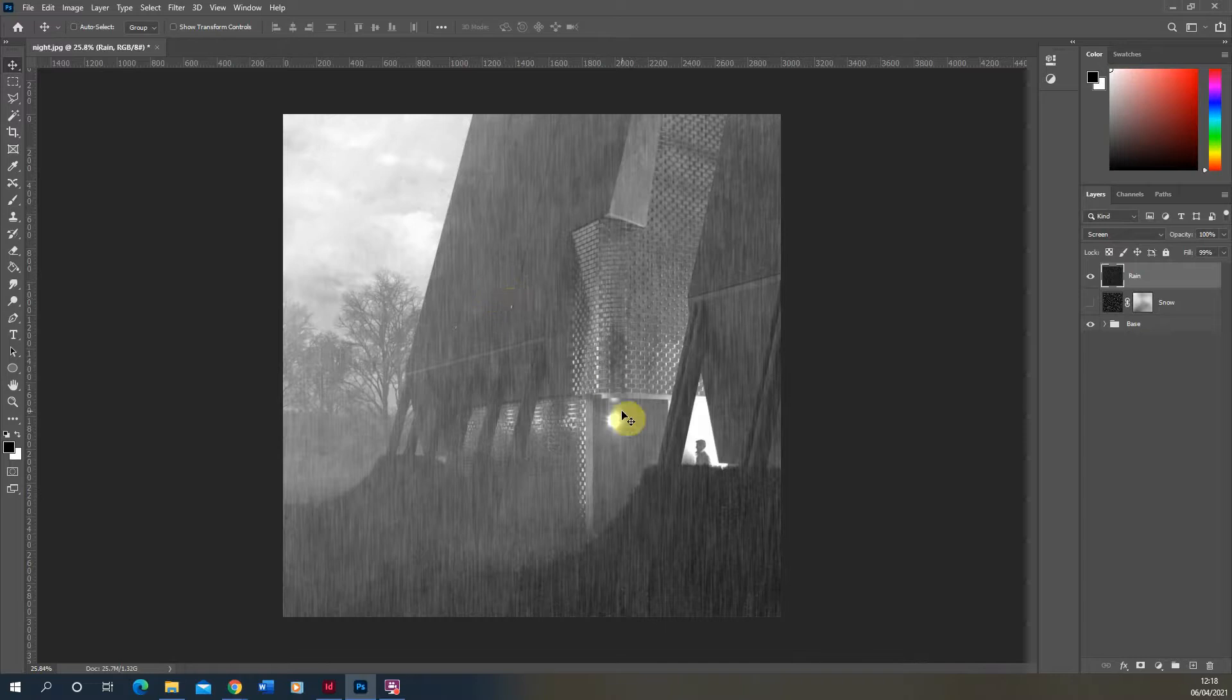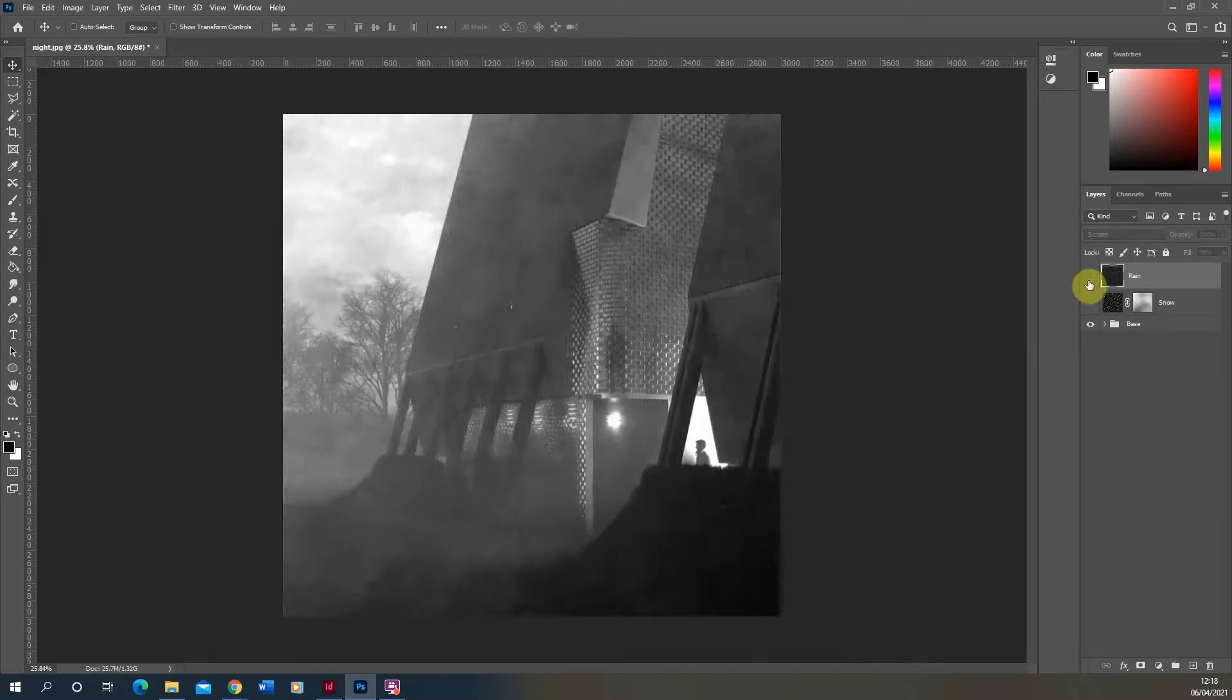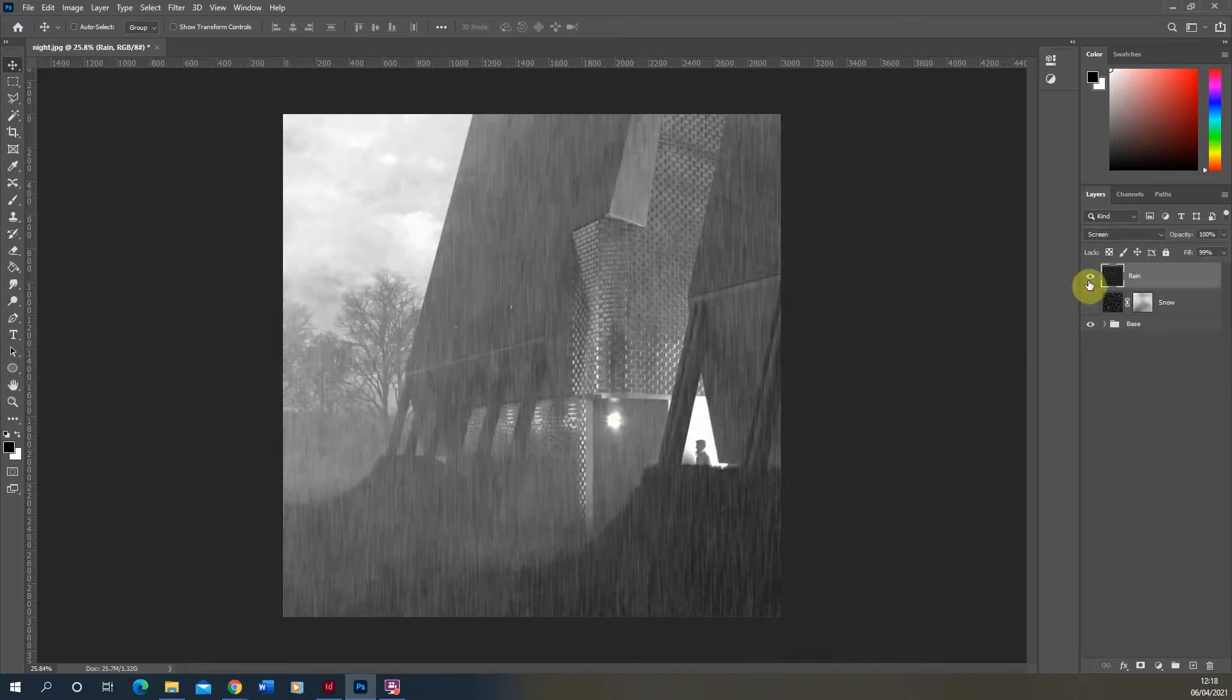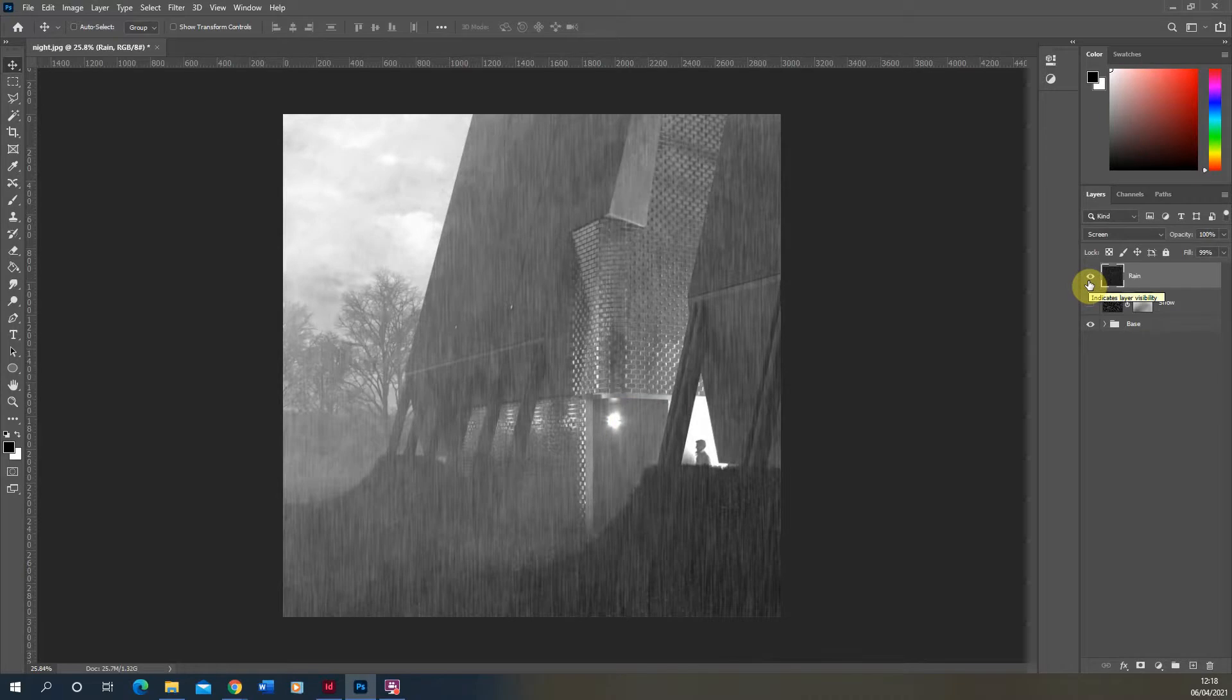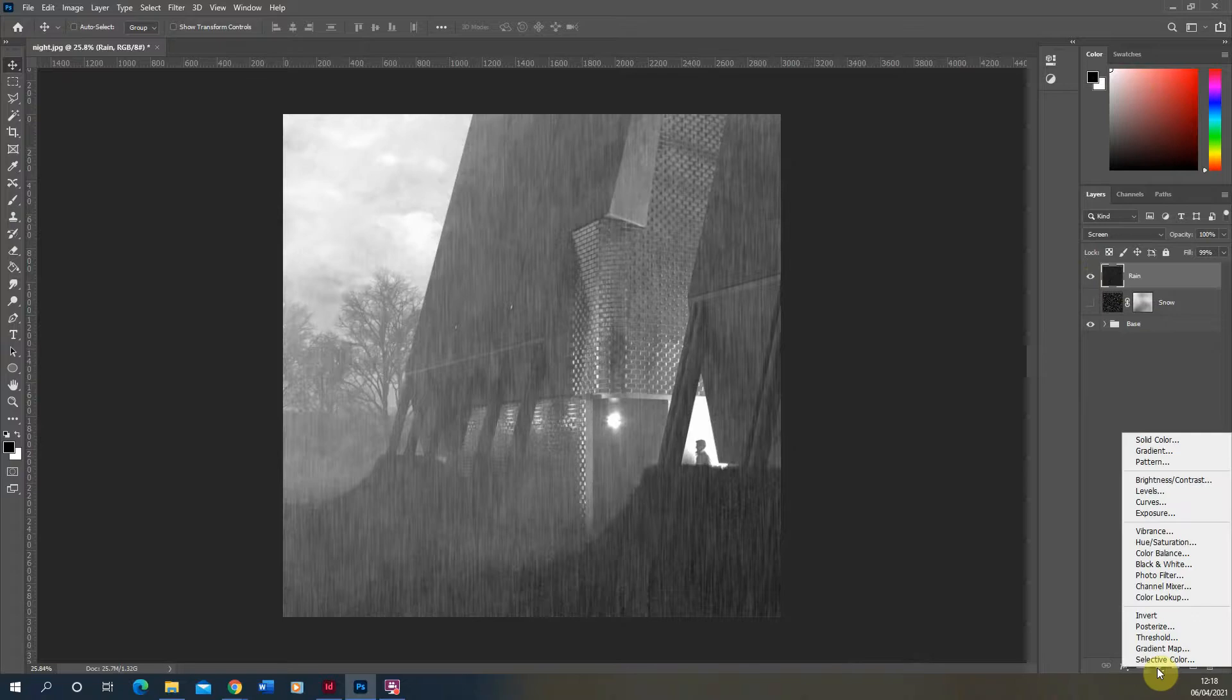It might be that you find the image is a bit grey and washed out, as you can see here, because we've applied that. It's made the image slightly washed out. Now if you want to kind of bring that back, we can also apply a levels to that rain.